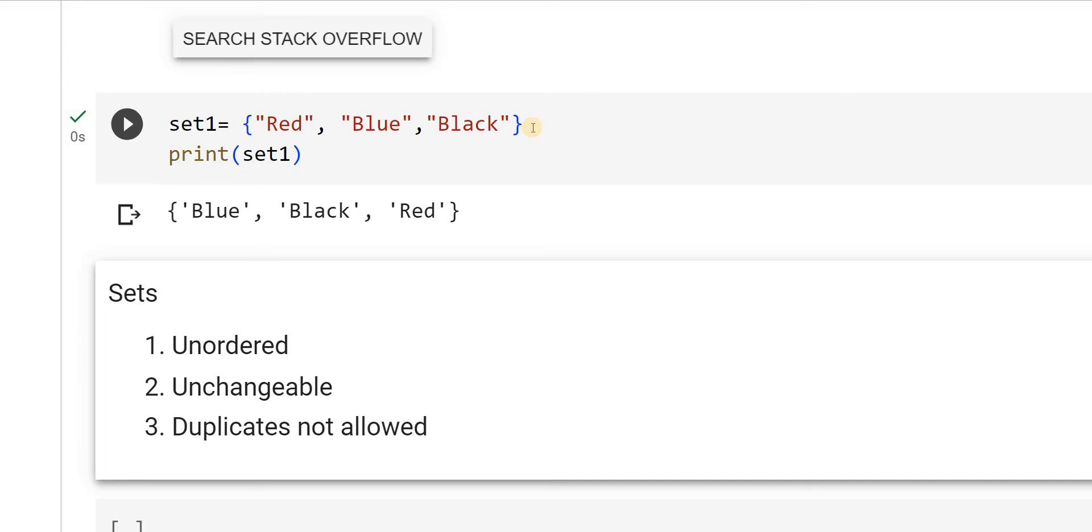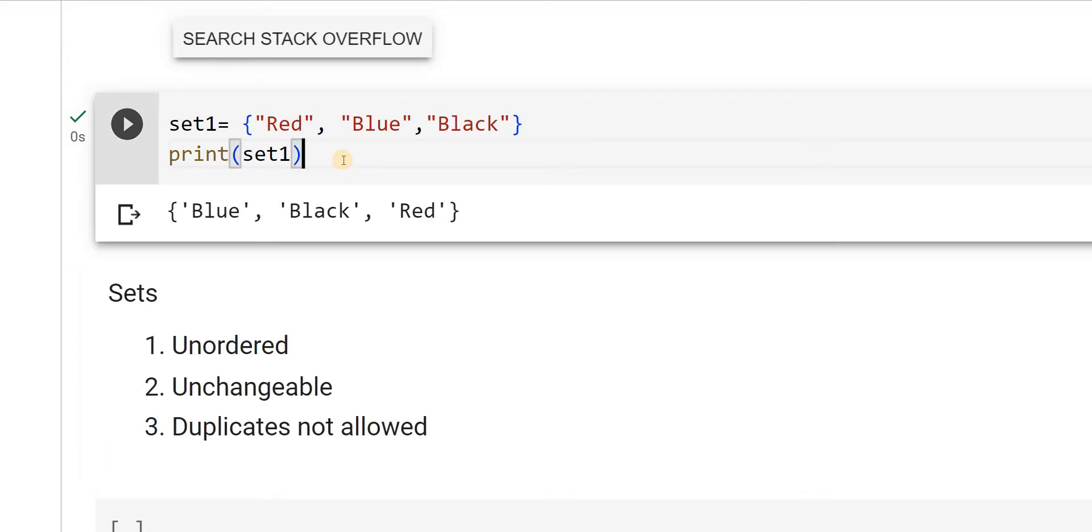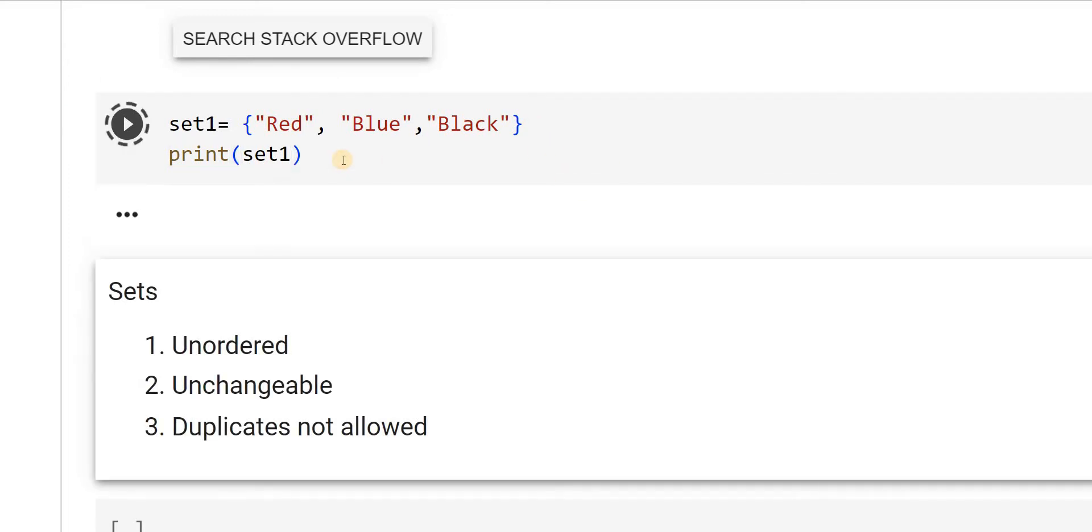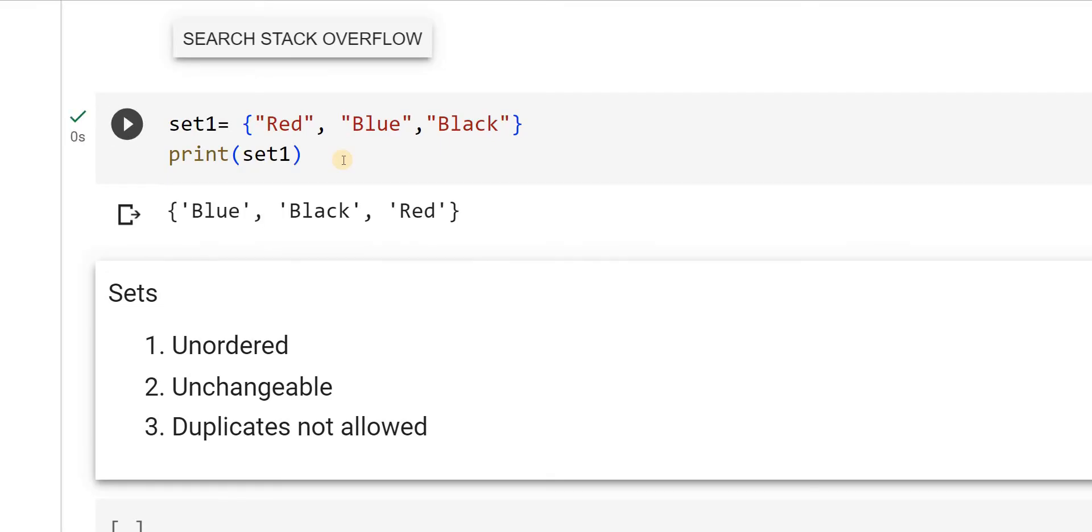See, you got blue, black, red. I will rerun it again. Blue, black, red. That means you need not get the same order. This is the first property, the unordered property. Let us check another one.